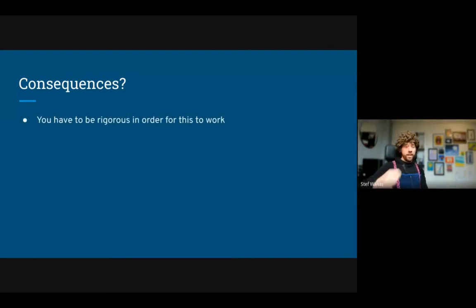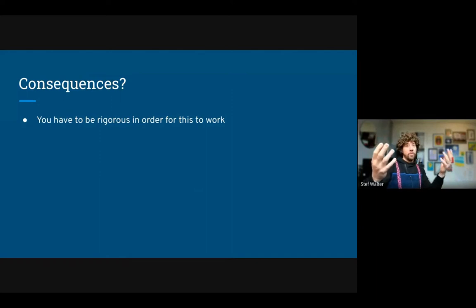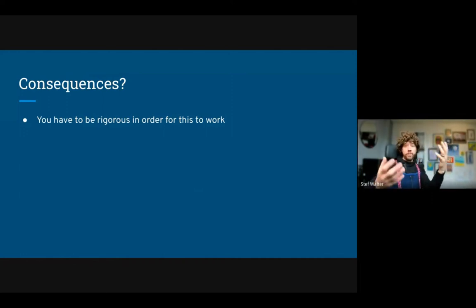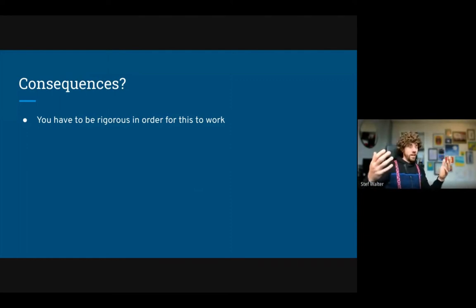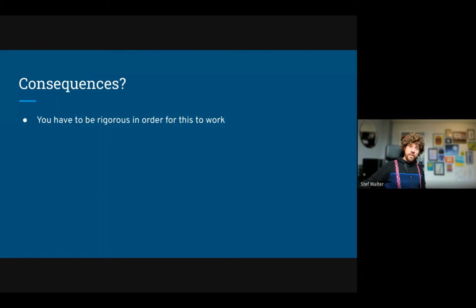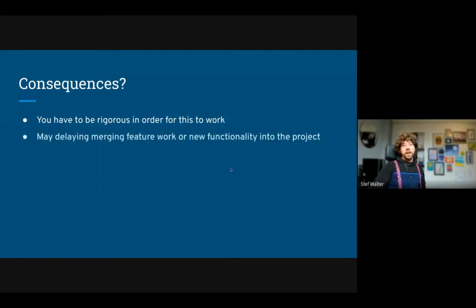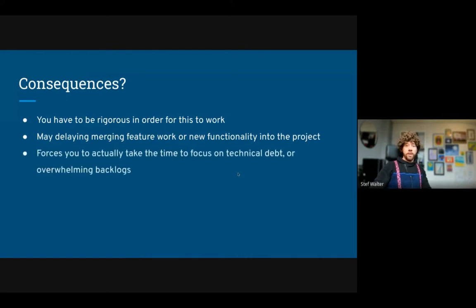As for consequences — you have to be rigorous for this to work. In the SRE handbook, there are two teams: the SRE team and the engineering team. The SRE team won't accept changes or new features while error budgets are exceeded — there's a natural cross-check. If you're one team or one person, you have to stick to it yourself. It may delay feature work, and it forces you to focus on technical debt or overwhelming backlogs.